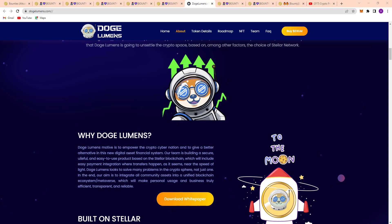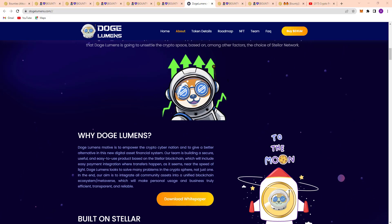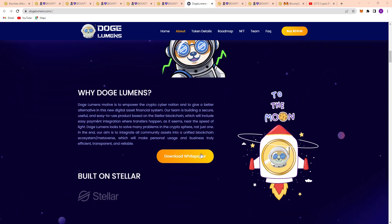Because Doge Lumens' motive is to empower the crypto community and give a better alternative in this new digital asset financial system. Their team is building a secure, useful, and easy to use product based on the Stellar blockchain, which will include easy payment integration for transfers happening at near the speed of light.